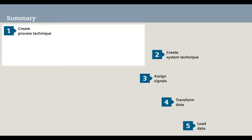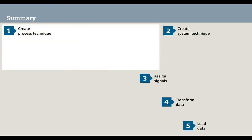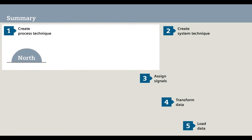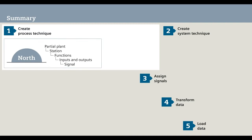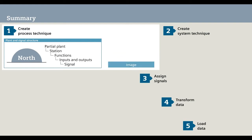Step 1. Based on your individual plant structure, you create the process technique. The process technique contains all required signals. The signals are images, either of types or, better yet, of default values. In other words, of types with pre-assigned values.